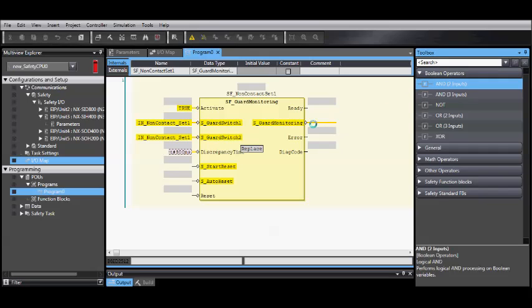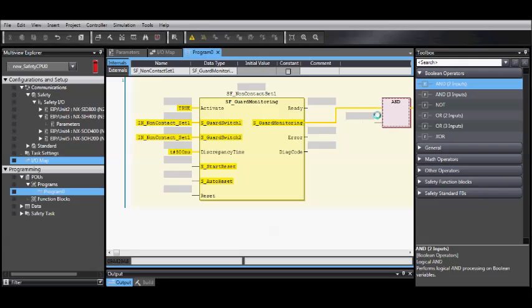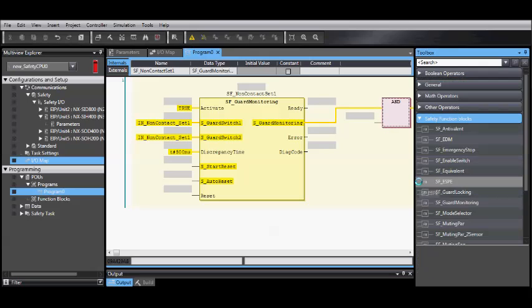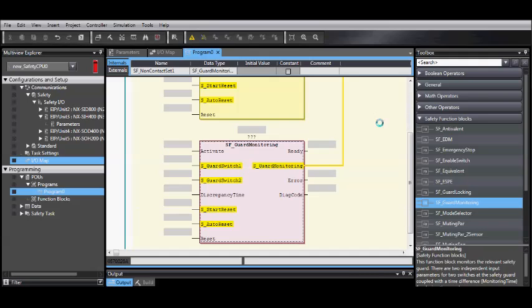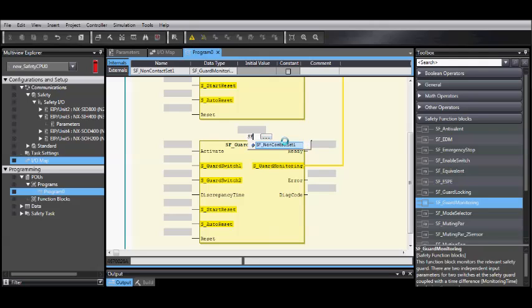Since we have two sets, we need to go to Boolean Operator, and for the output, drag and drop the AND to input. Then go back to our Safety Function Blocks, and drag and drop the Guard Monitoring onto the second input of the AND function block.